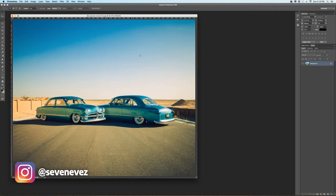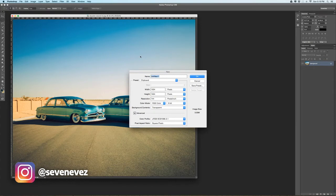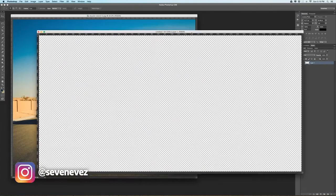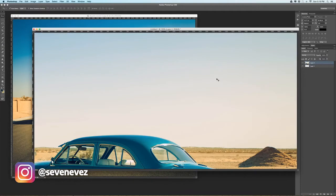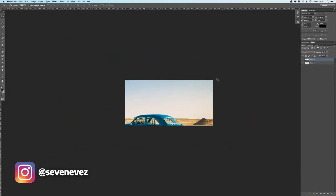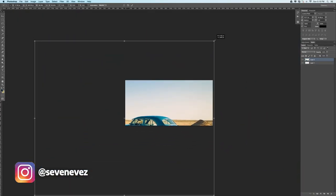So I've got my image here. I'm going to make a new document and do 2,000 wide, because I want two 1,000-width images, and the height has to be 1,000. Do 300 dpi and hit OK. Now I'll take this one, put it in here, and line it up the way I want.